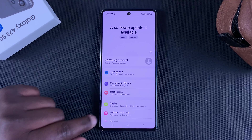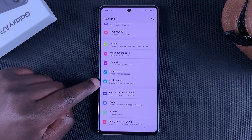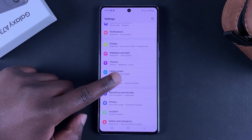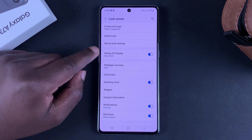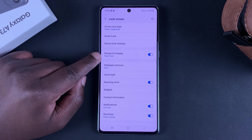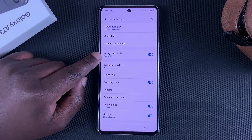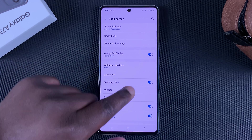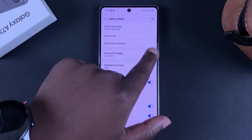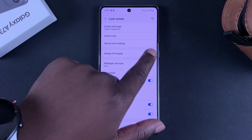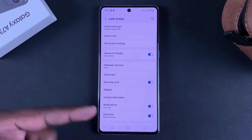go to Settings, then scroll to Lock Screen. Under Lock Screen you have Always-on Display, and on the right-hand side you can quickly enable or disable the always-on display from here.